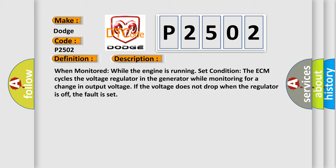When monitored while the engine is running, the ECM cycles the voltage regulator in the generator while monitoring for a change in output voltage. If the voltage does not drop when the regulator is off, the fault is set.